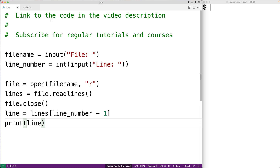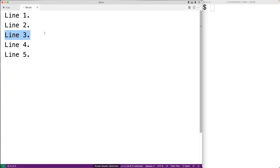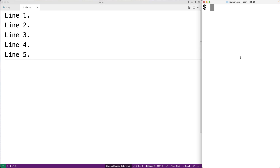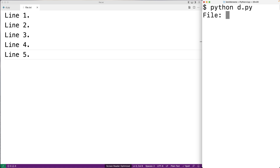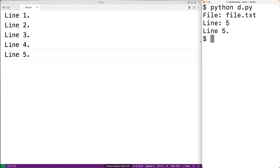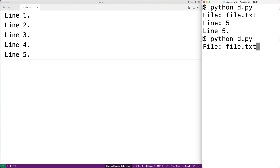Now we can actually just print out the line, so we'll say print(line). We'll save this and try it out — we've got the file with five lines in it. We'll run it with file.txt and try line number five and we get 'line five'. We'll try it again with line four and we get 'line four', so it appears to be working.